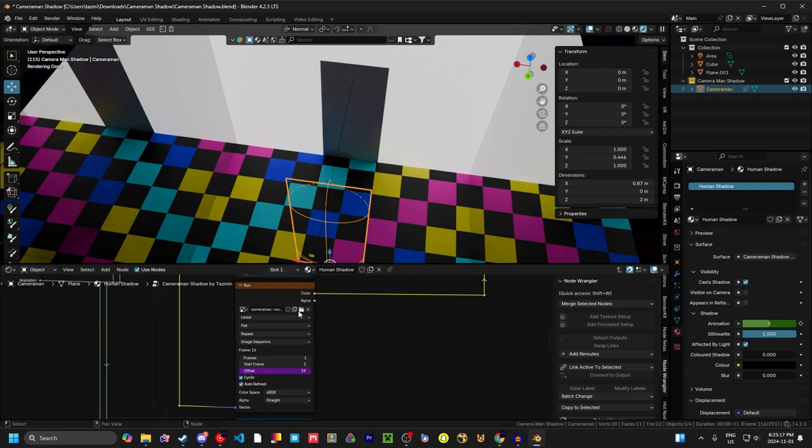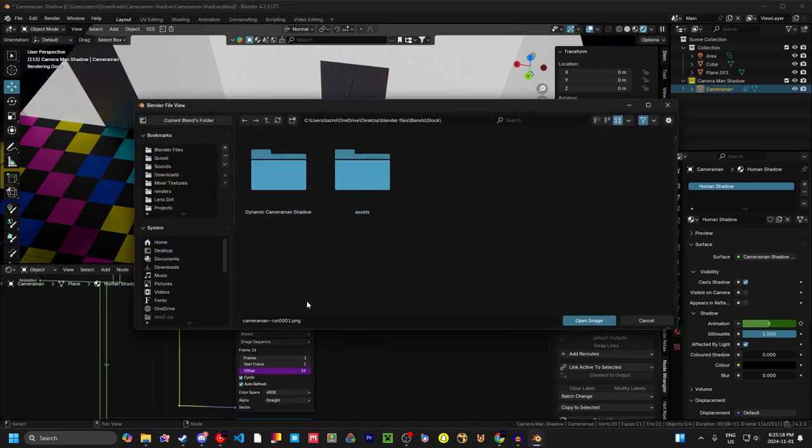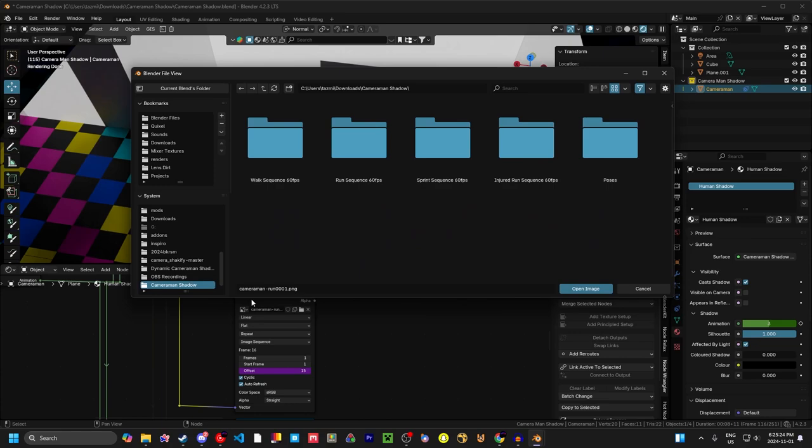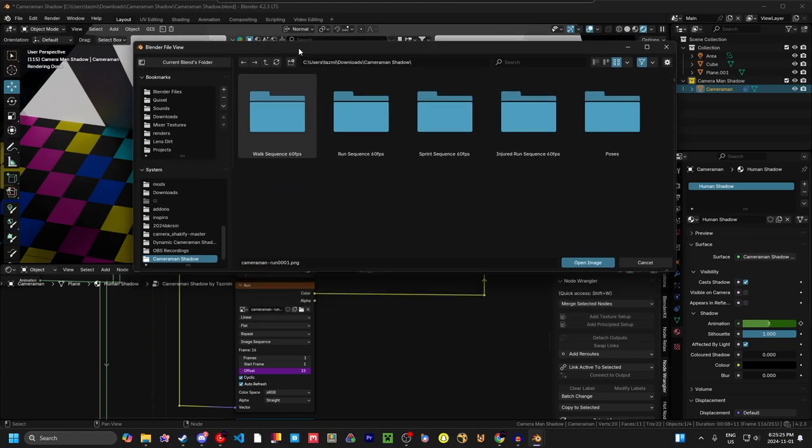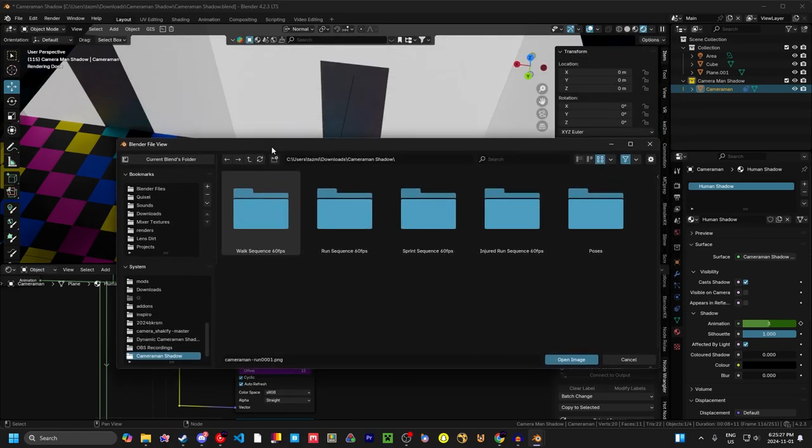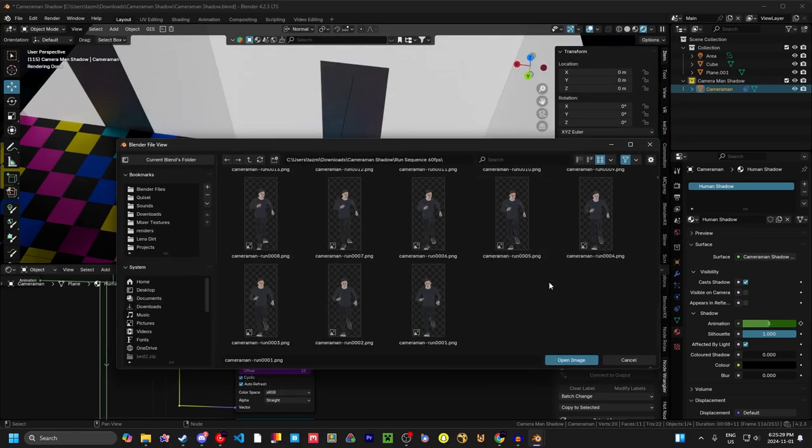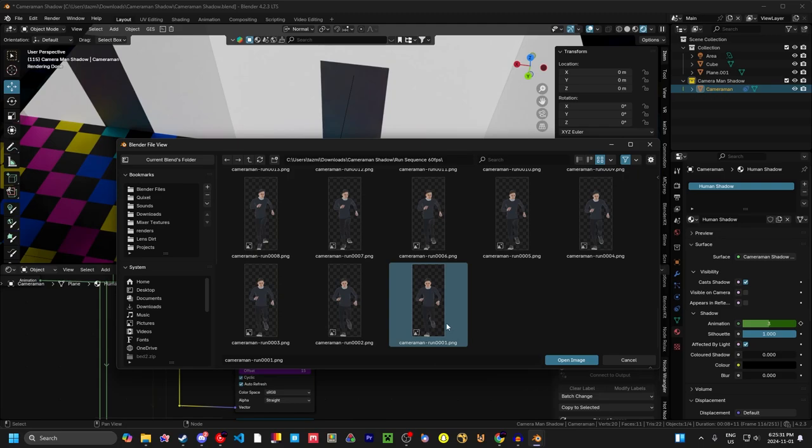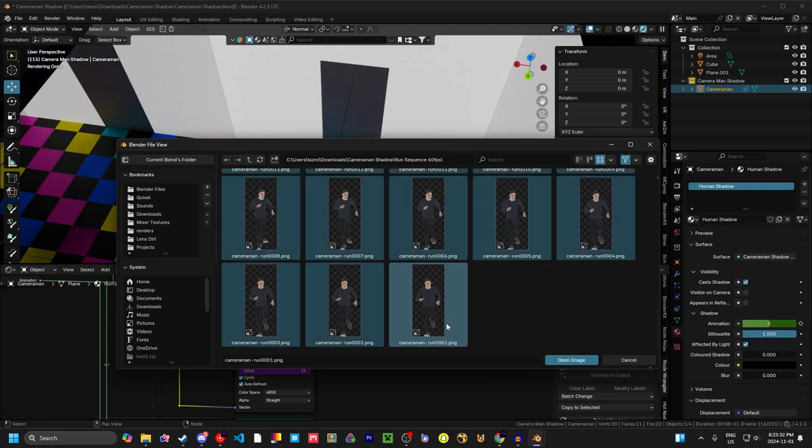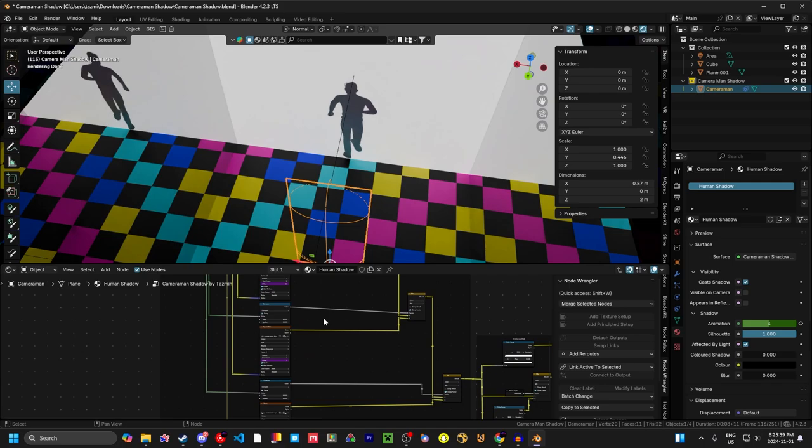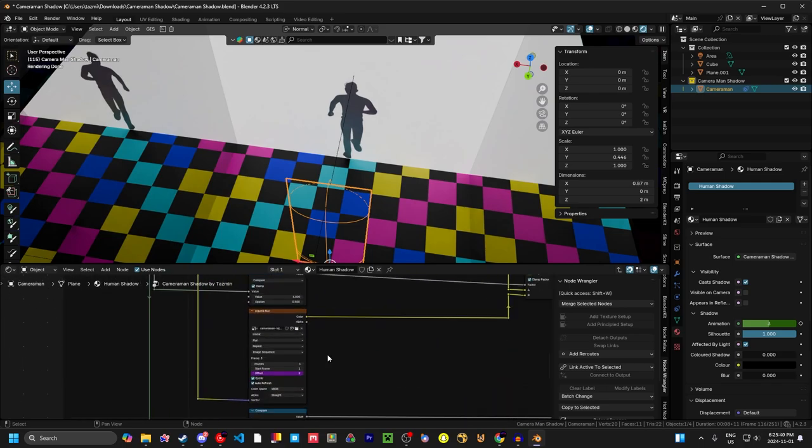We can come down here to run. Click on this little thing right here. Find where you downloaded it. Just check that it is run. Once you know that it's run, you can go to run sequence. Scroll down to the bottom, click on this first one, A on the keyboard, and then hit open image. Change this to one, and then do that for the rest of them.